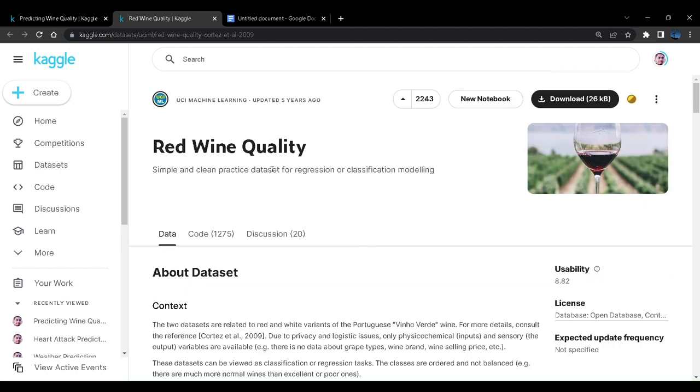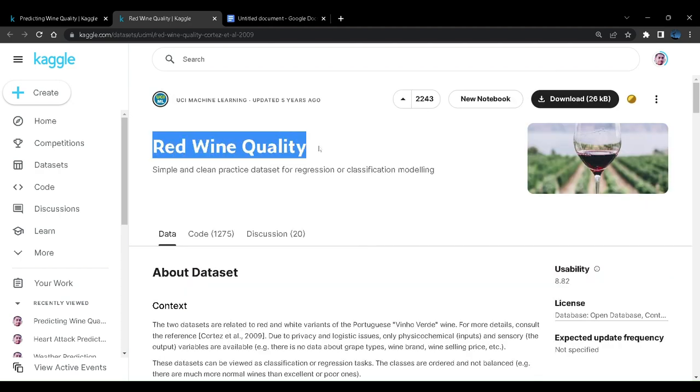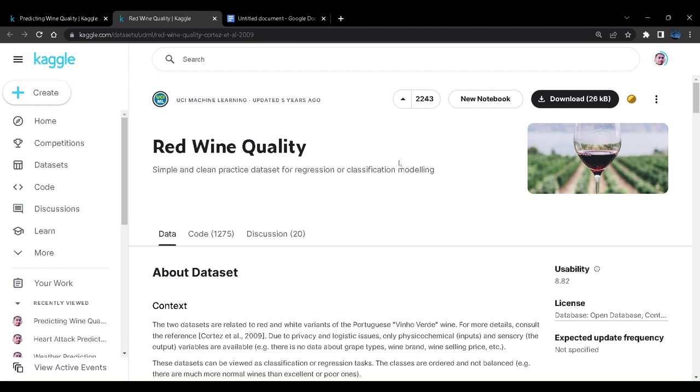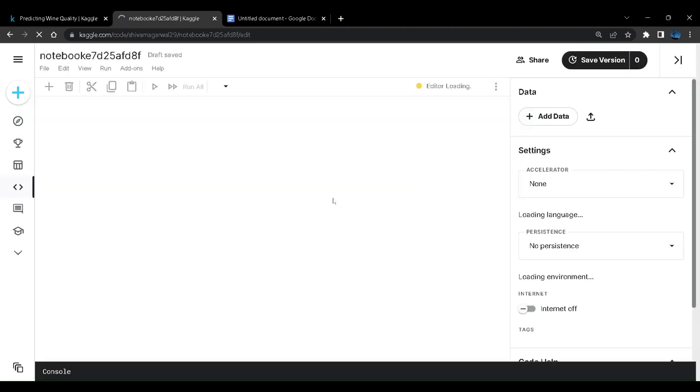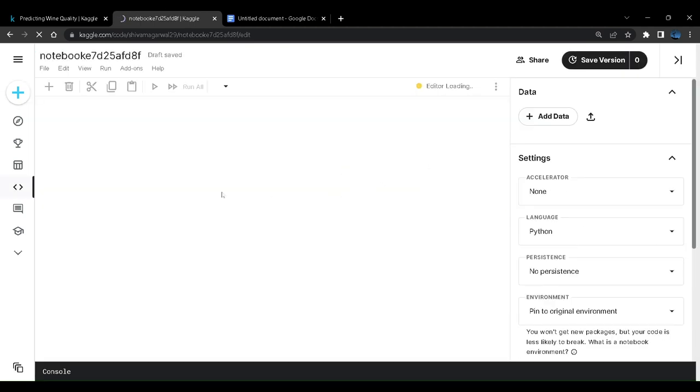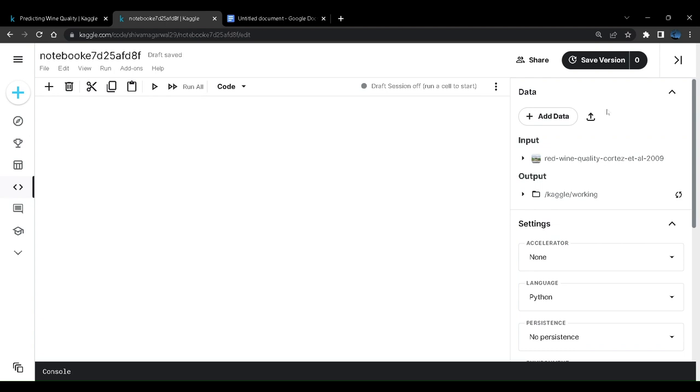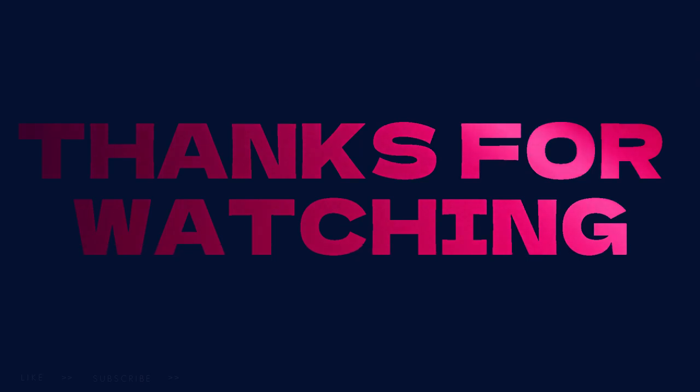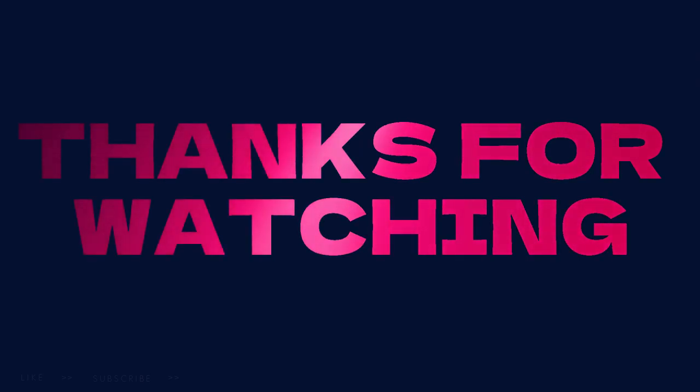That will be the project for today, red wine quality. See you in the next video with the project creation. For project creation, I will be using Kaggle notebook. So here you can see new notebook icon. When you will open this dataset using the link mentioned in the description, you can see this new notebook over here. Don't forget to create your account on Kaggle and verify your phone number. Verifying your phone number will give you a lot more options on Kaggle, such as using a GPU, which we'll be using in deep learning projects in the coming videos. So I'll be using this new notebook over here and I'll open this in new tab. So we can use it directly from here. In the next video, we'll start with creating this project. Thank you. We'll see you next time. Bye.